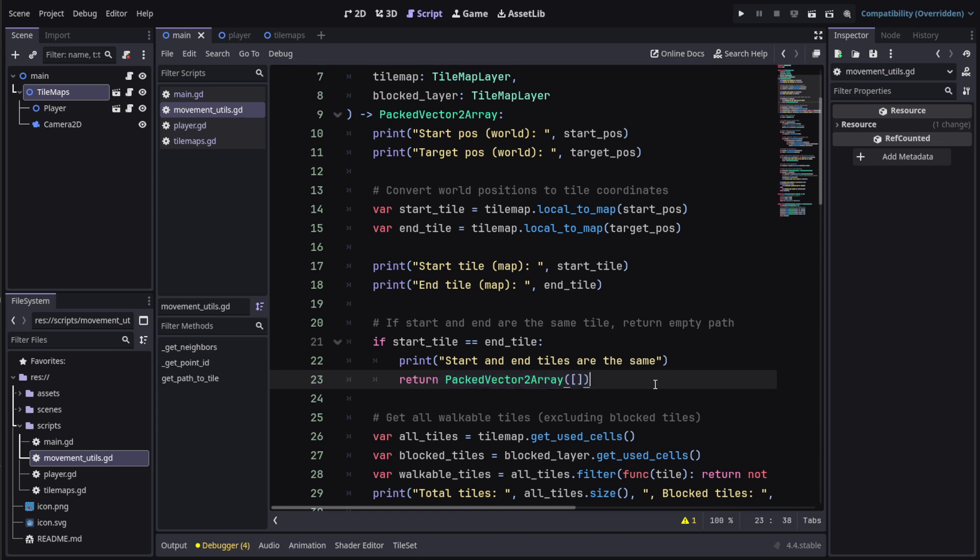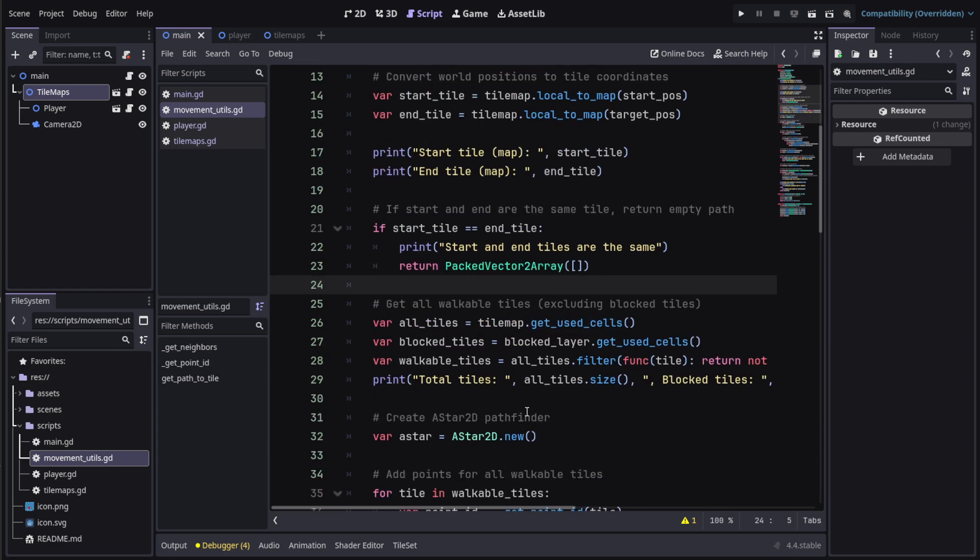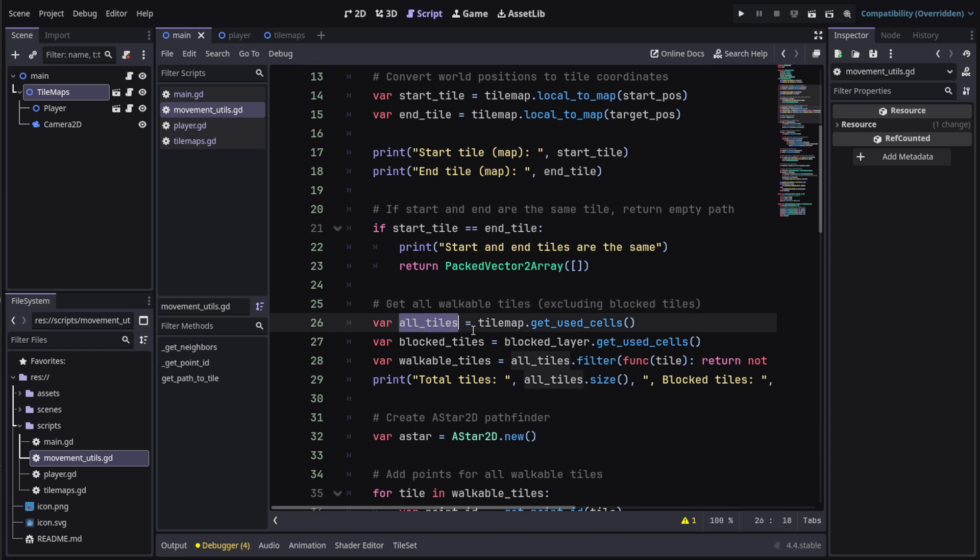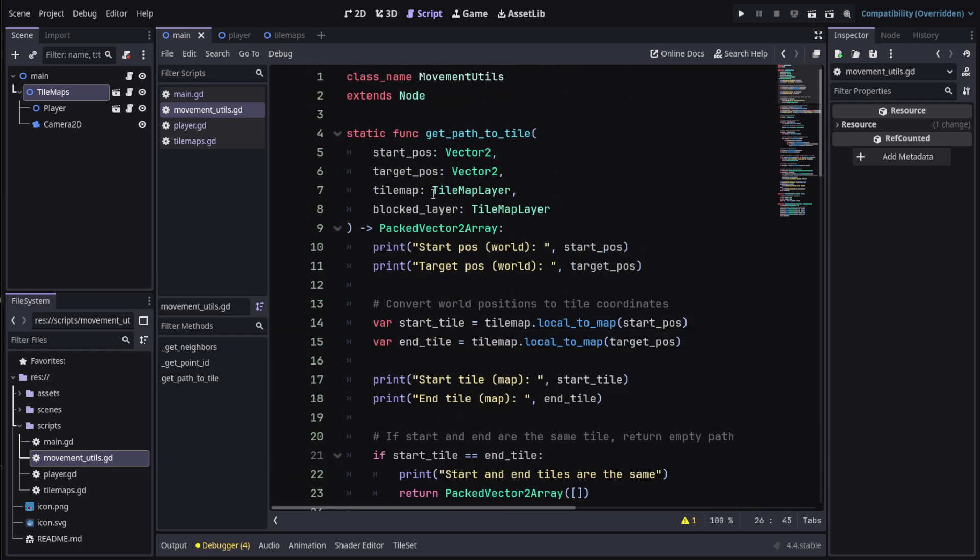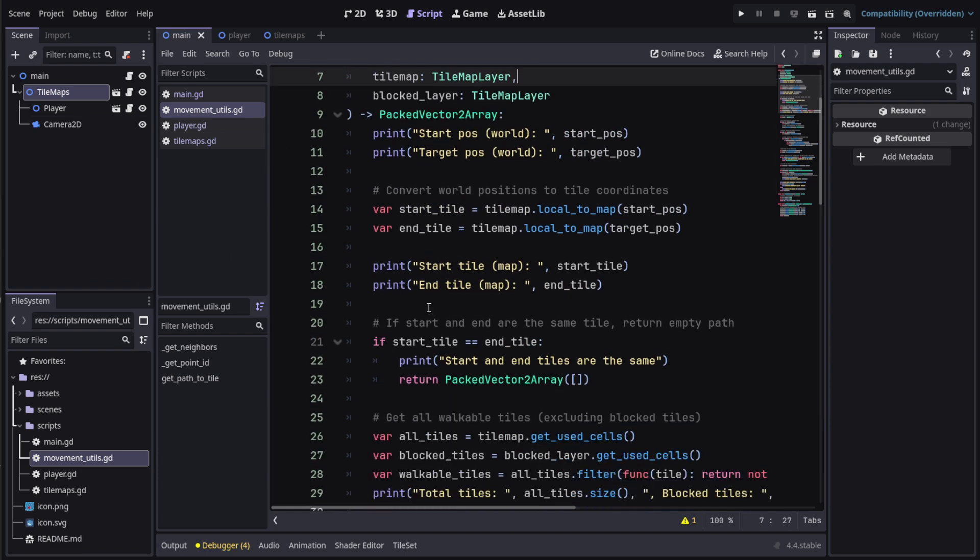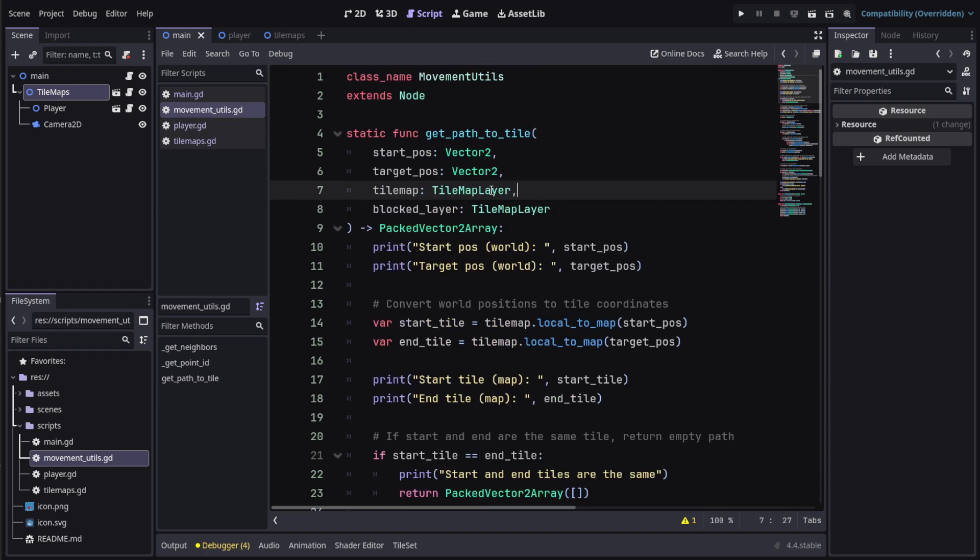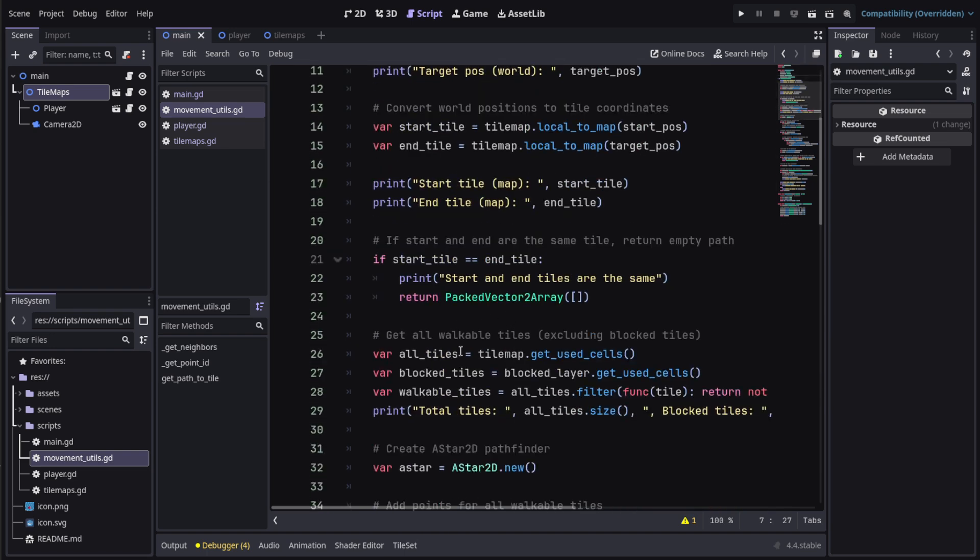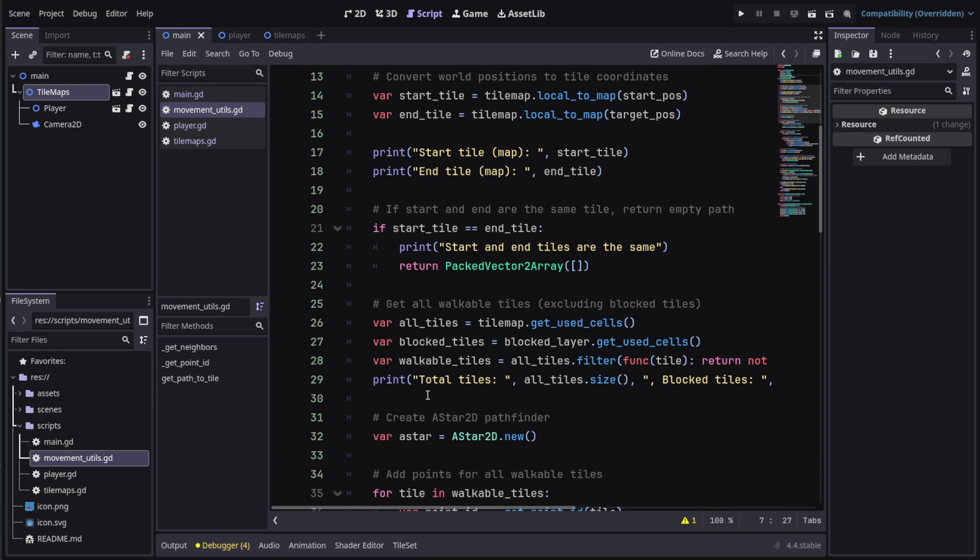If that doesn't happen, what we do is get all the walkable tiles and exclude the blocking tiles. So we create a variable for all the tiles and we get tilemap.get_used_cells. That tilemap node has a reference to the tilemap layer that we're working on, which we assign while implementing this function. This is based on your composition so you can use it anywhere.